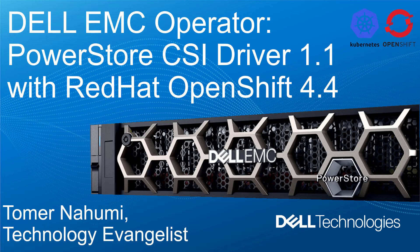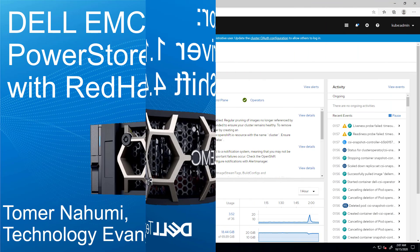With that, let's start. In the previous demo, I showed how to install the new Dell EMC operator via the OpenShift operator hub. At this stage, now that the Dell EMC operator is installed, we are ready to deploy the new PowerStore CSI driver.